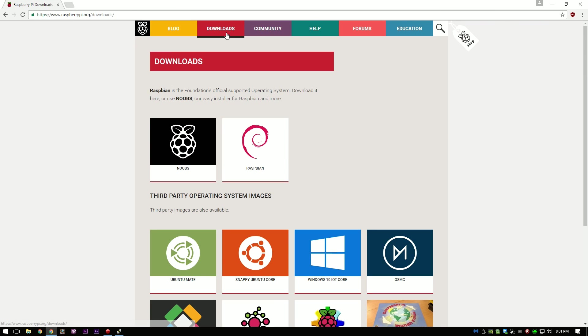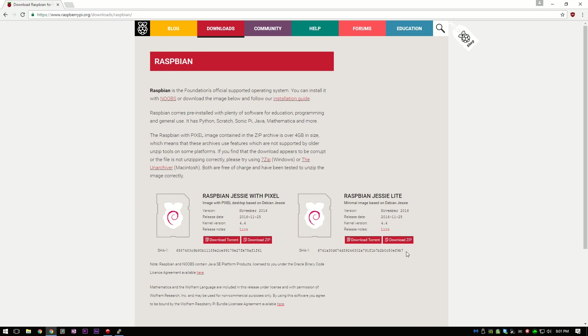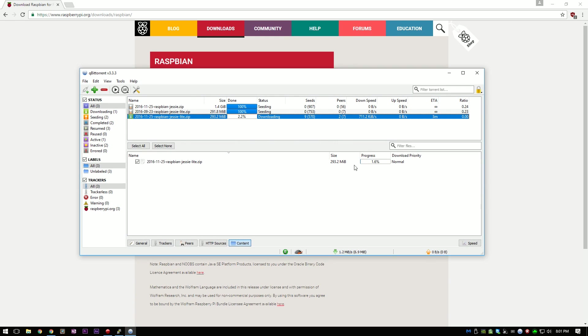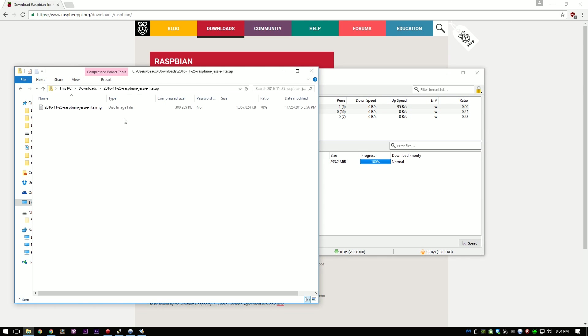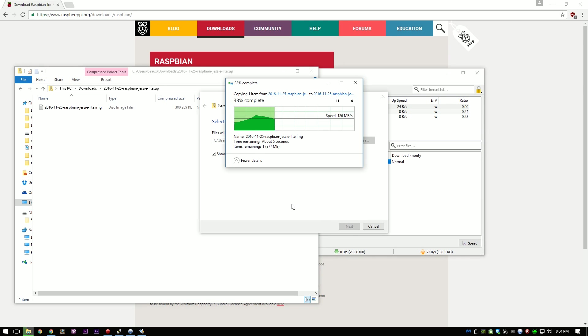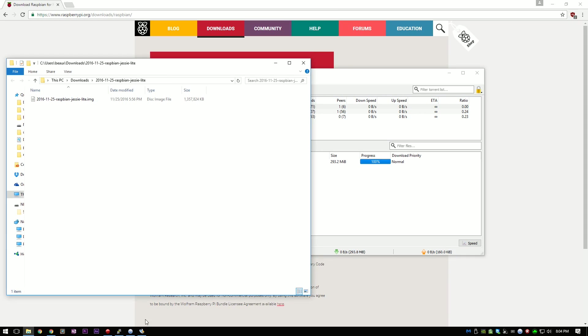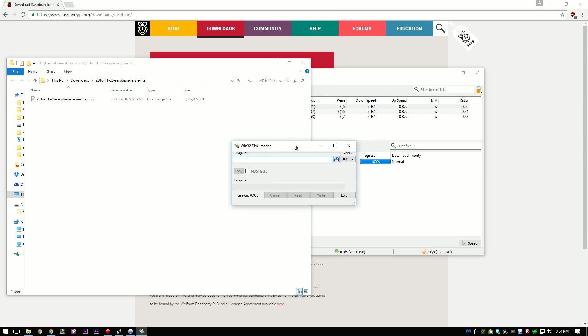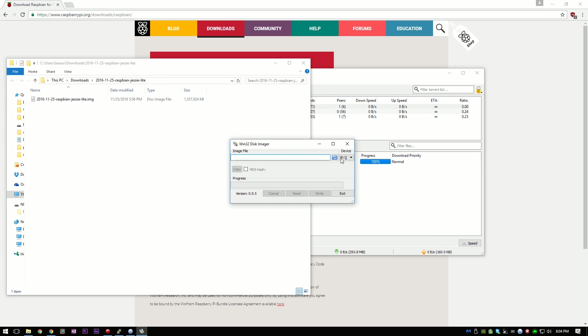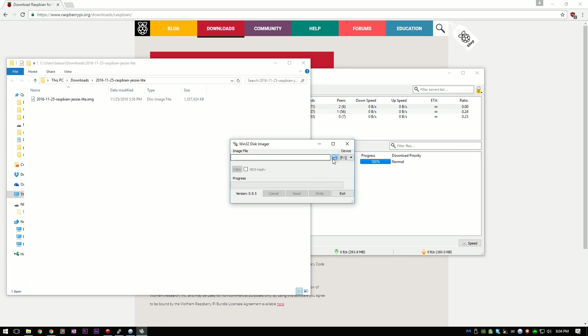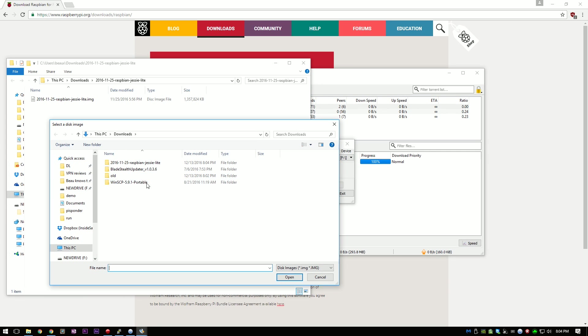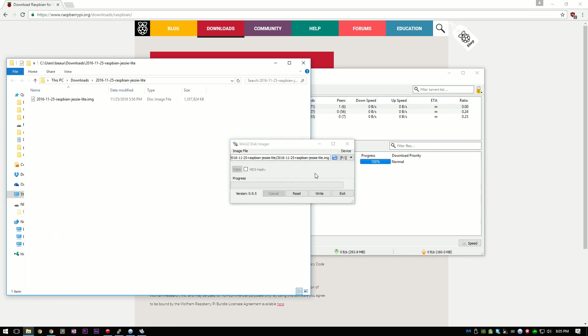So first things first, plug in your micro SD card into your computer. I'm going to be using Windows for this part. Then go to raspberrypi.org and download the latest Raspbian Lite image. Once the download is finished, unzip the folder and use Win32 Disk Imager to image Raspbian Lite to your micro SD card. Just make sure that you run it as administrator.